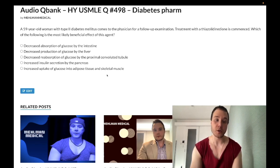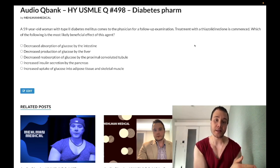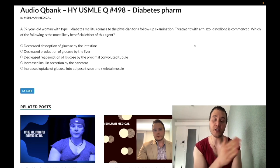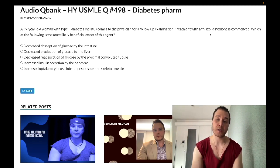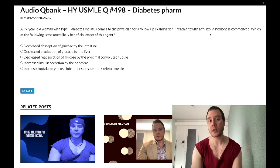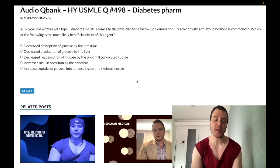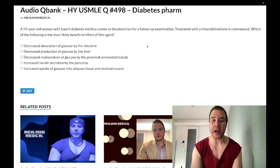Choice E: increased uptake of glucose by adipose tissue and skeletal muscles — correct answer. Thiazolidinediones increase insulin sensitivity and decrease insulin resistance by agonizing PPAR-gamma. Side effects include hepatotoxicity, cardiotoxicity, weight gain, and edema.